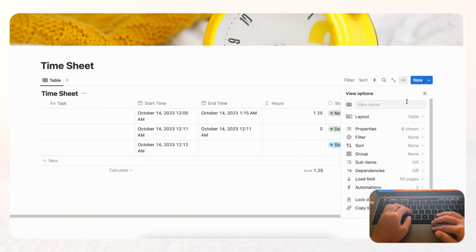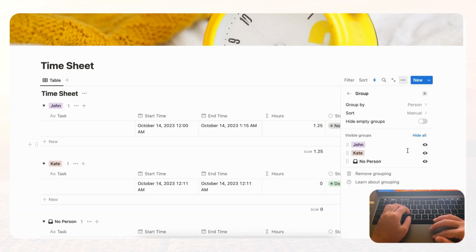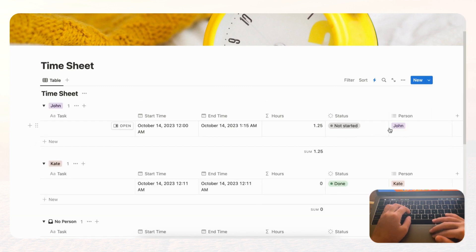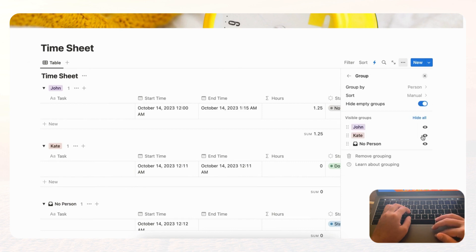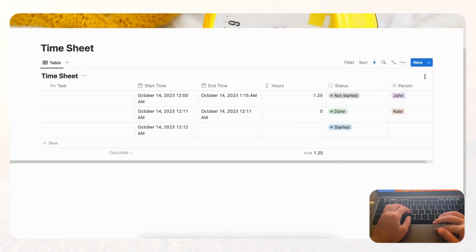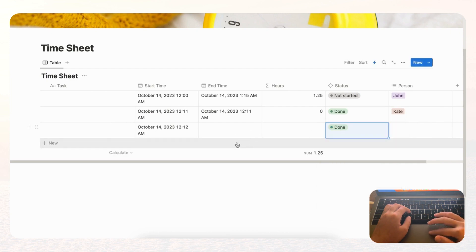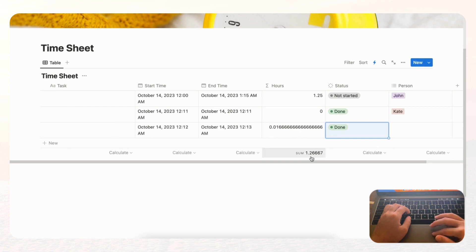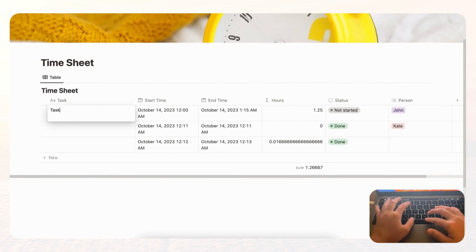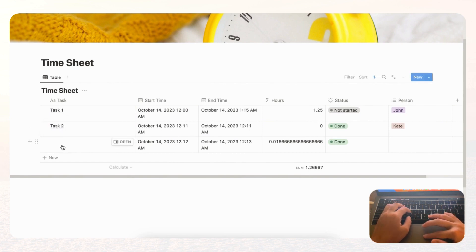If you want to see John's hours and Kate's hours separately, go to the three dots, choose 'Group by Person,' and hide empty groups — you'll see the totals for each person. When you're done, go back to Group and set it to None to return to the full sheet. Let's also go back and test the status property — change to Done and verify the hours are reflected in the sum. Now let's fill in the tasks: Task 1, Task 2, Task 3.